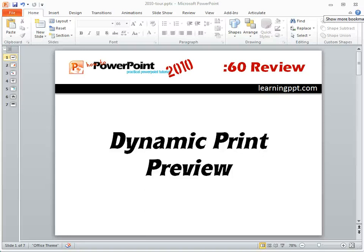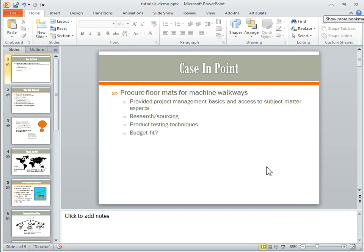Another new feature in PowerPoint 2010 is the dynamic print preview. And the way that works is it lets you see what your printed output is going to look like before you print it. So let's go ahead and open up a PowerPoint file.